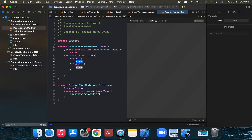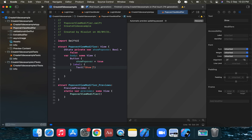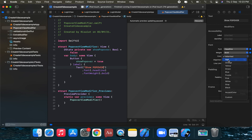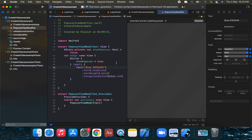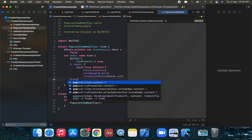In the button's action, we set showPopover equal to true. We also add a Text label 'Show Popover' and style it with a headline font, bold weight, and red color. Then on the button we apply the popover modifier with isPresented and content parameters.